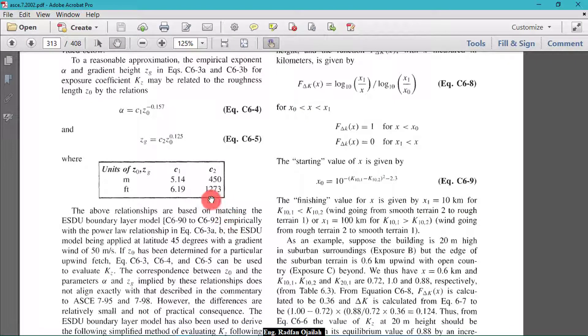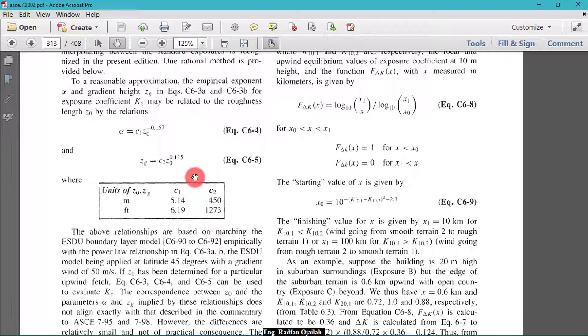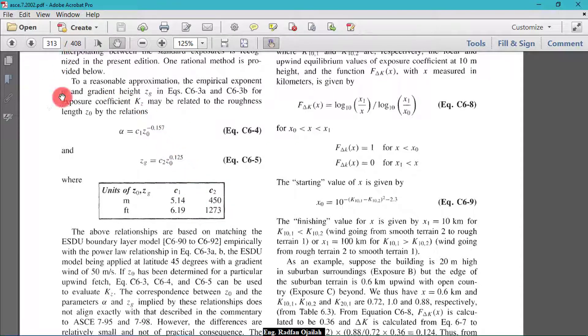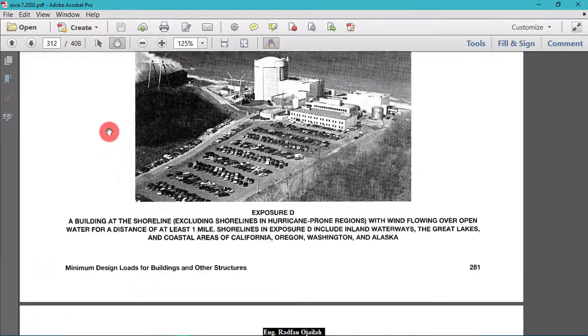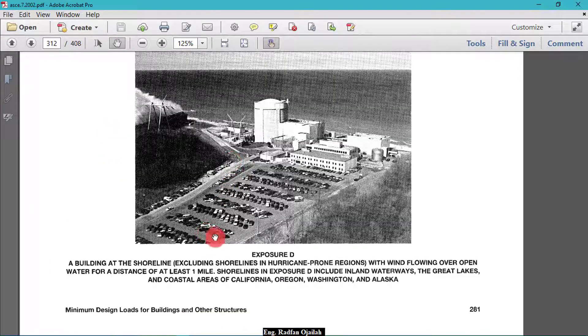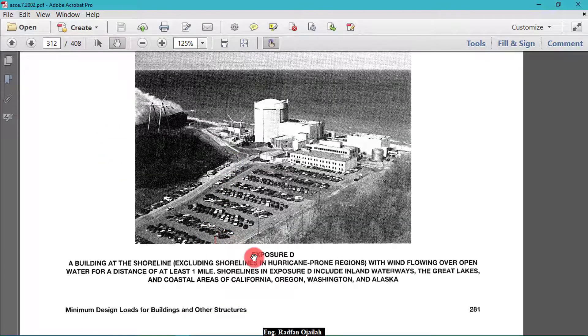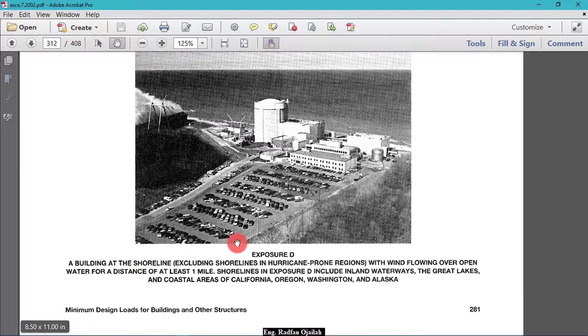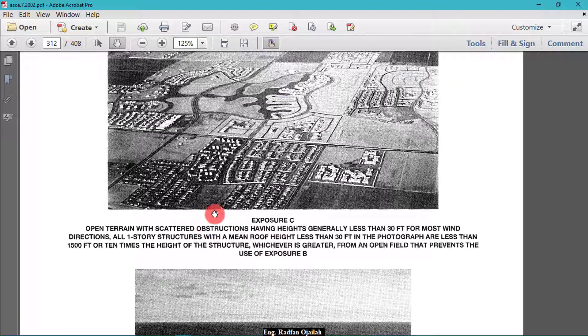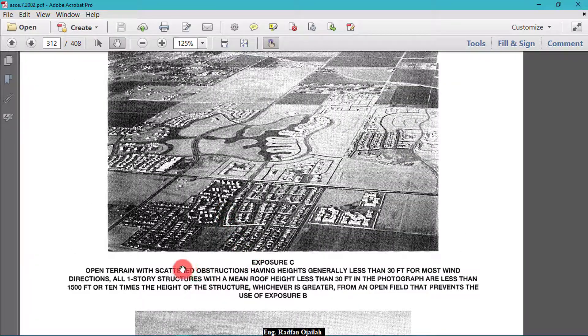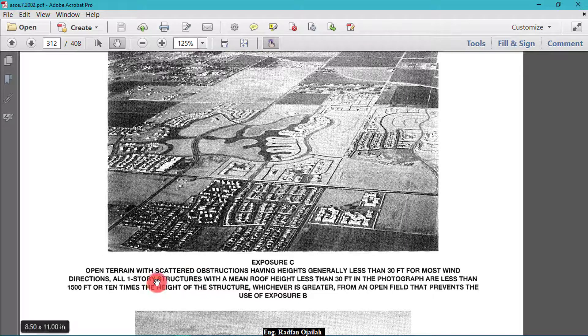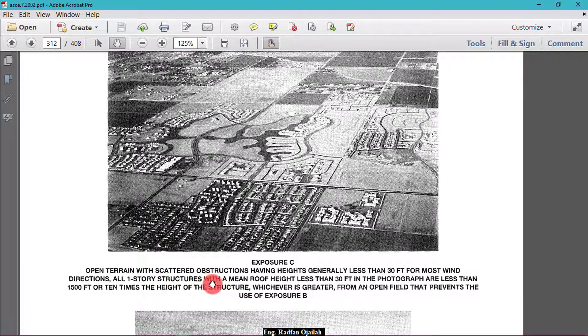For example, this one is exposure D, a building at the shoreline. It's not the intended one. And exposure C, which is open terrain with scattered obstructions having heights generally less than 30 feet.